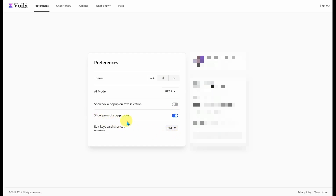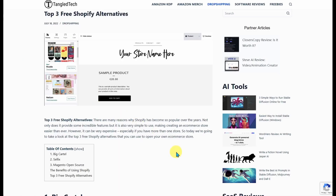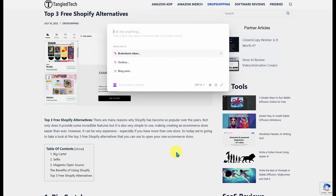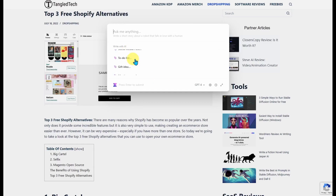You've got your prompt suggestions. I'll press Ctrl-M to pull up Voila. These are the prompt suggestions: brainstorm ideas, outline, write a blog post, things like that.